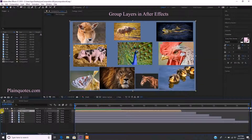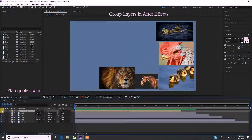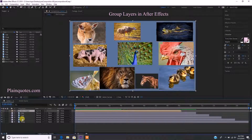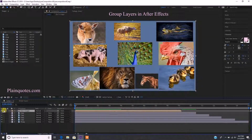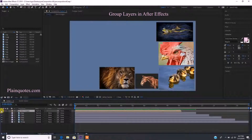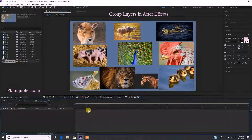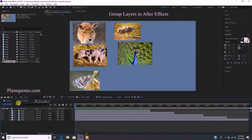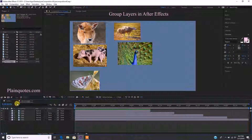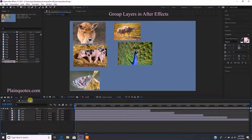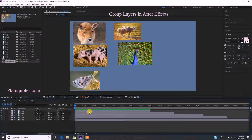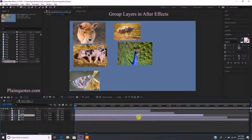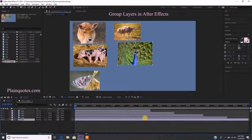Now I can animate this one layer and it's going to affect all five pictures at once. If I want to work on pictures one through five separately, I just double-click on the layer and the composition will open up next to the original one, so I can work on each picture individually.